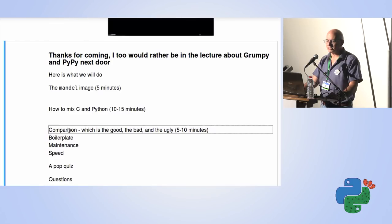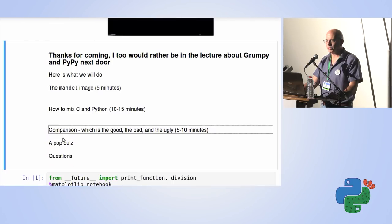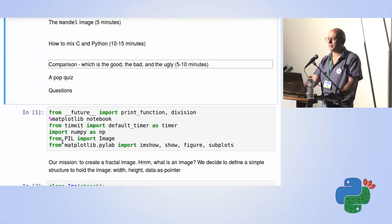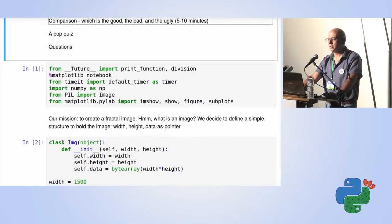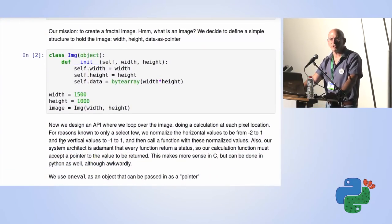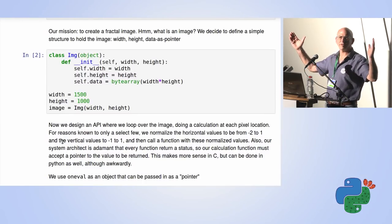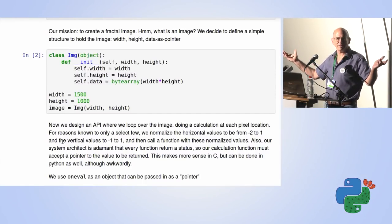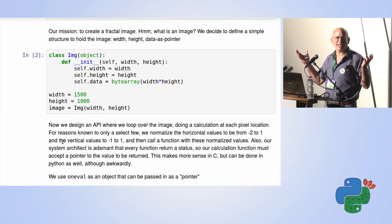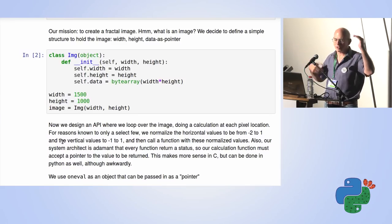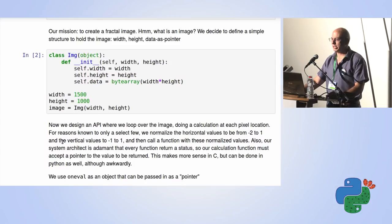There may be a pop quiz at the end and then maybe time for questions. Our mission is to create a fractal image. First, we have to define what an image is. An image is a two-dimensional block of memory. But our computers don't actually have an idea of a two-dimensional block of memory, so we have to create that two-dimensional perspective on our own.